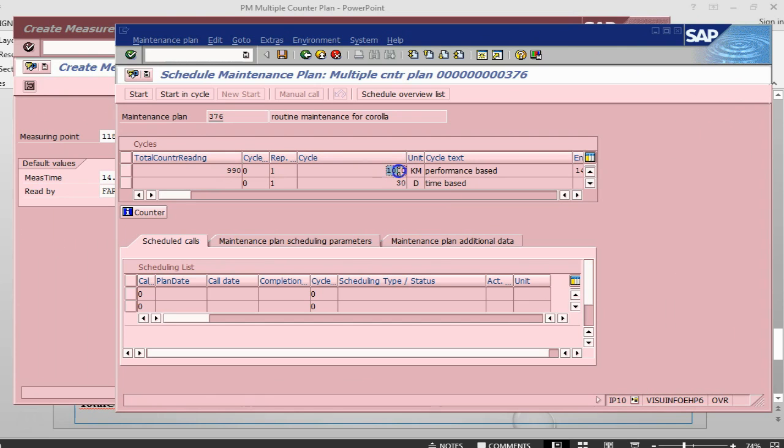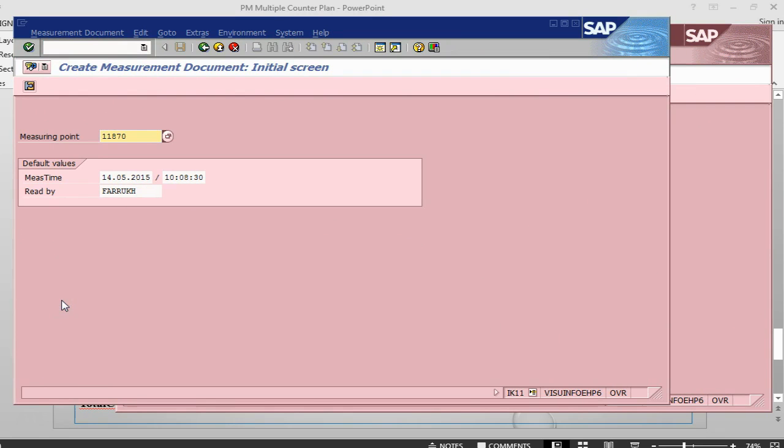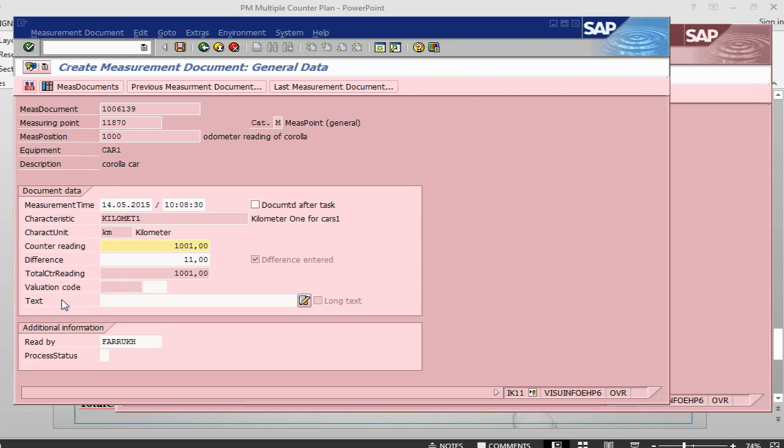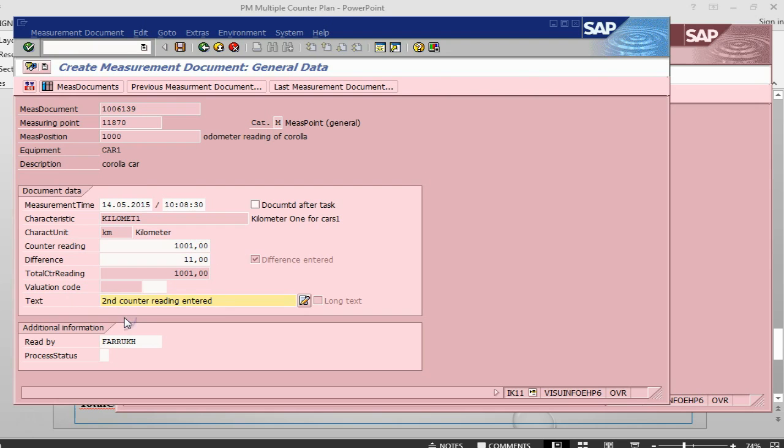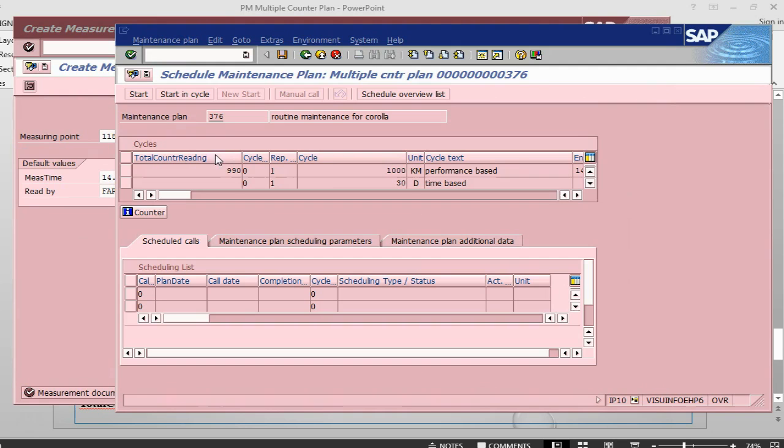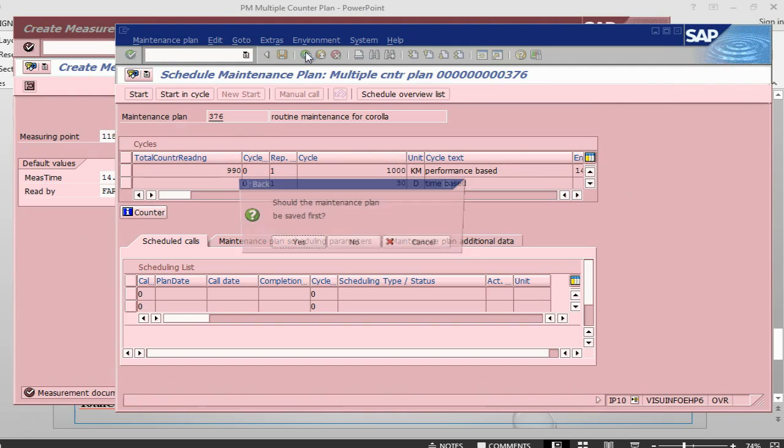But say, suppose we are saying that, okay, we are starting at 1000. We don't want to do this now. So we can come back later. Let's go back to the counter plan, measuring document and say, after maybe a couple of days, the 11 km or the 10 km difference has been done. So I will just add 11 here and say, second counter reading, save it. Now let me go back here.